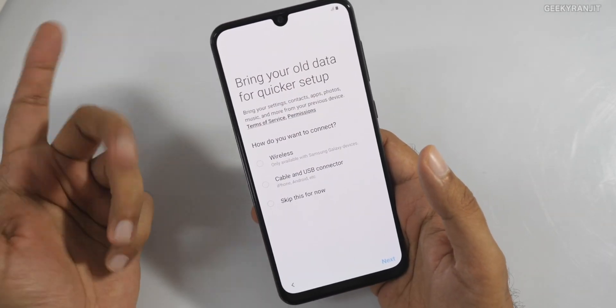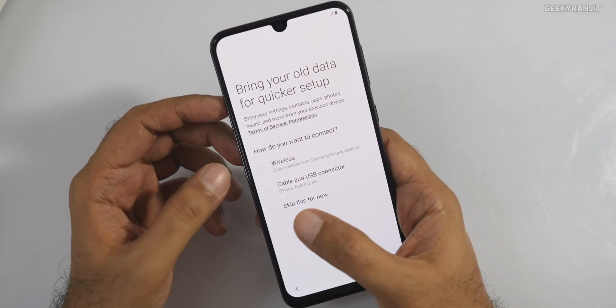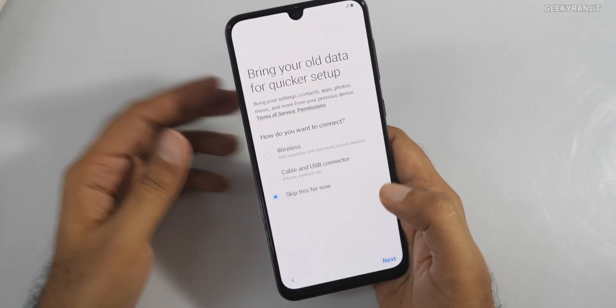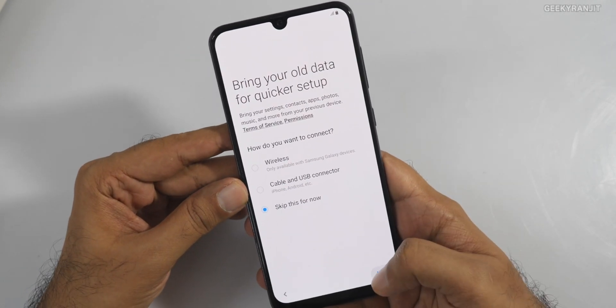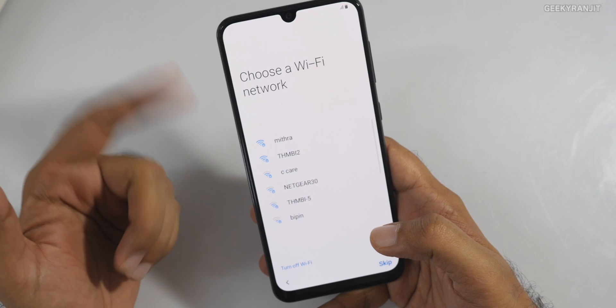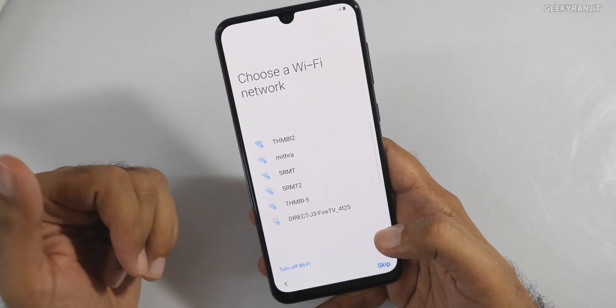This next part is just your Wi-Fi setup — I'll skip that for now. You can transfer data if you have an existing Samsung smartphone. I'll connect to Wi-Fi and move to the next step.